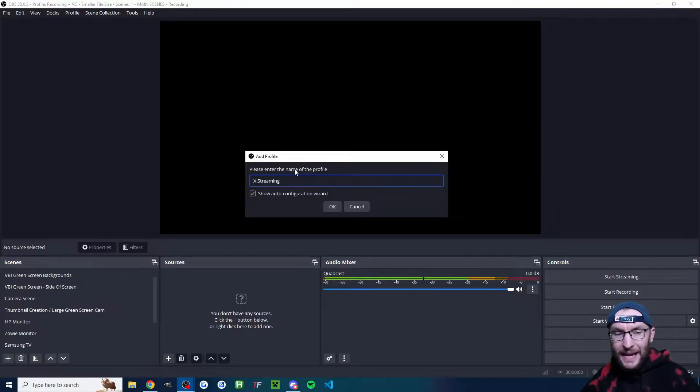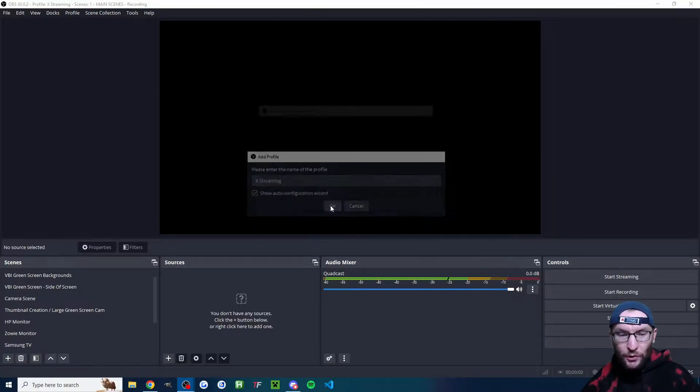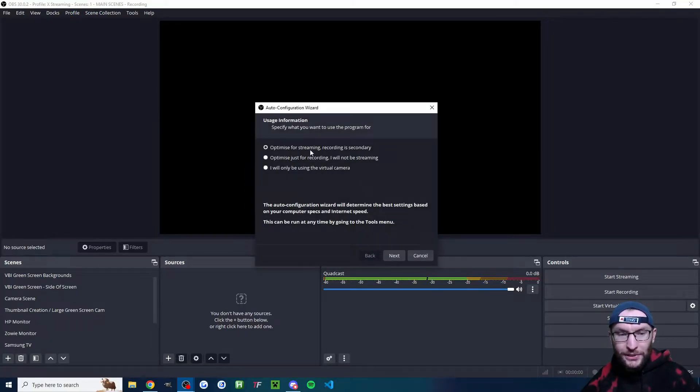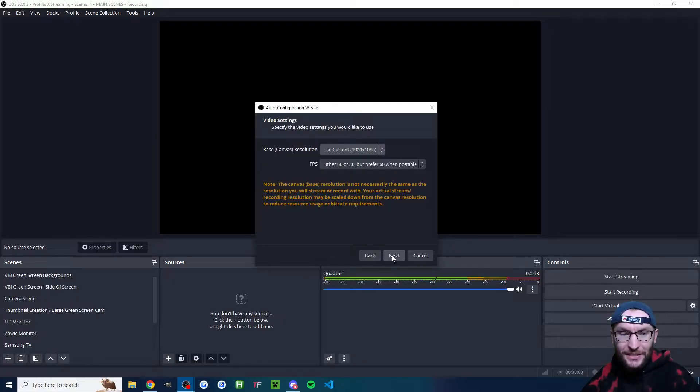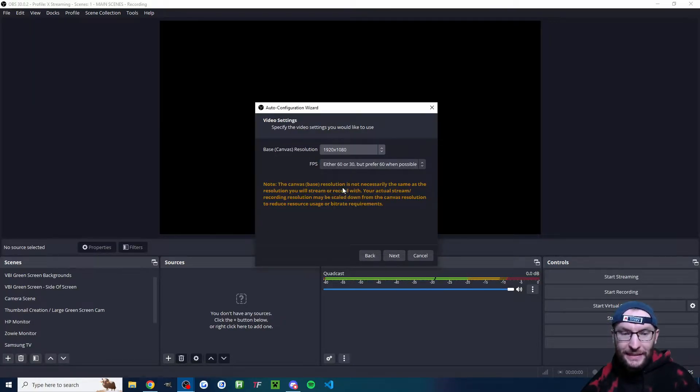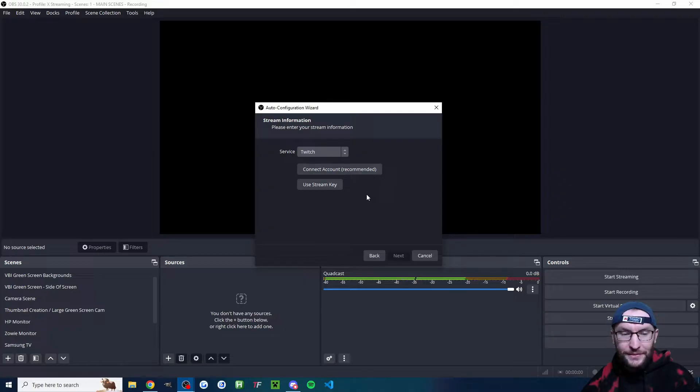I've named mine X streaming and I'm ticking show auto config wizard. I'm optimizing for streaming. We're going 1920 by 1080 and 60fps.